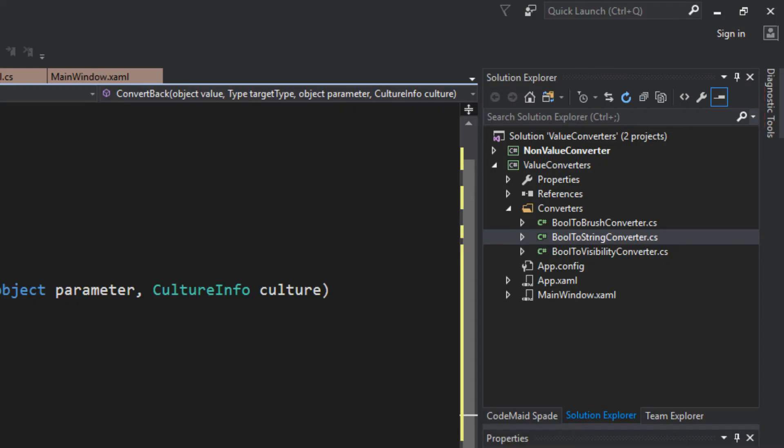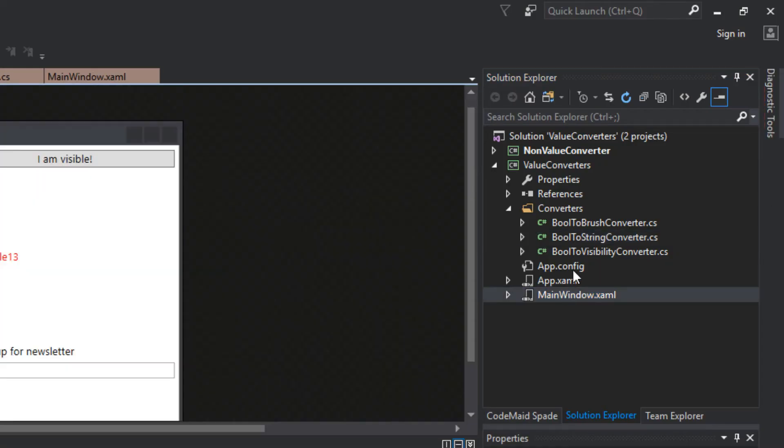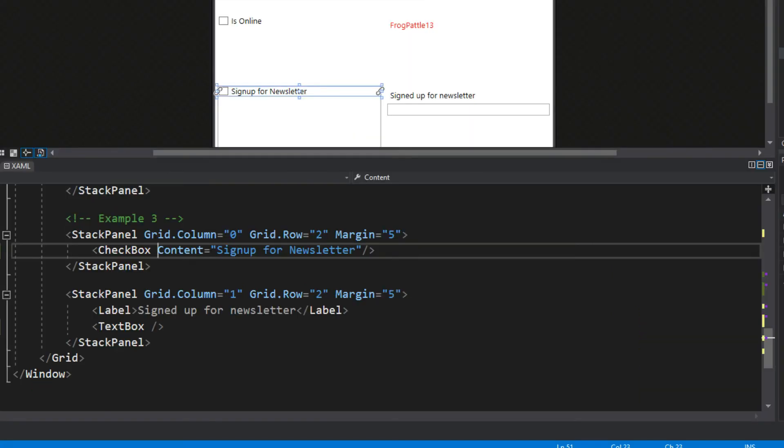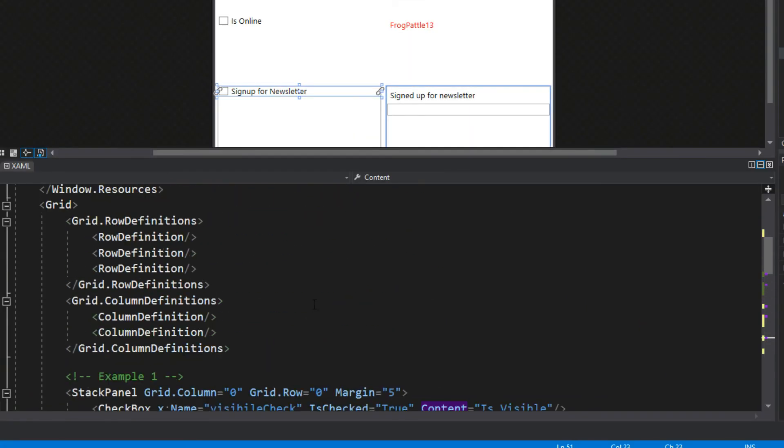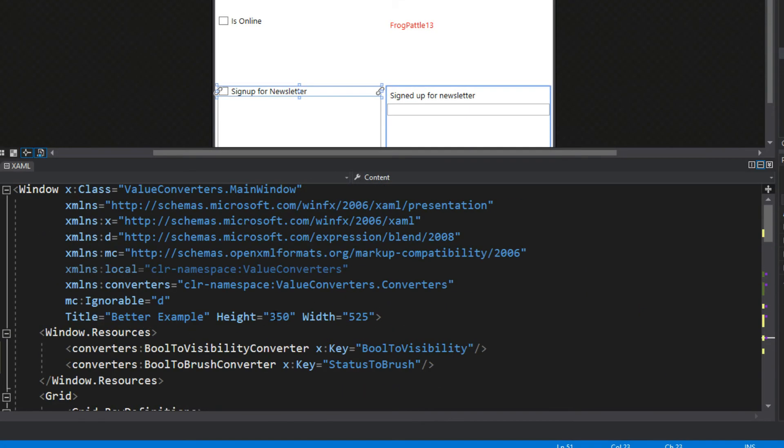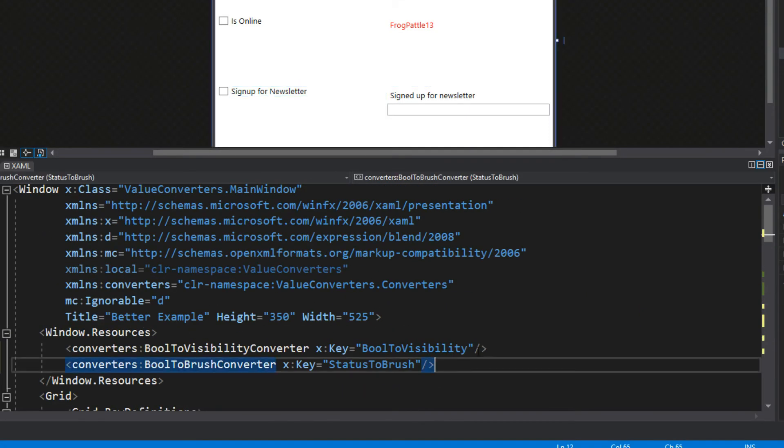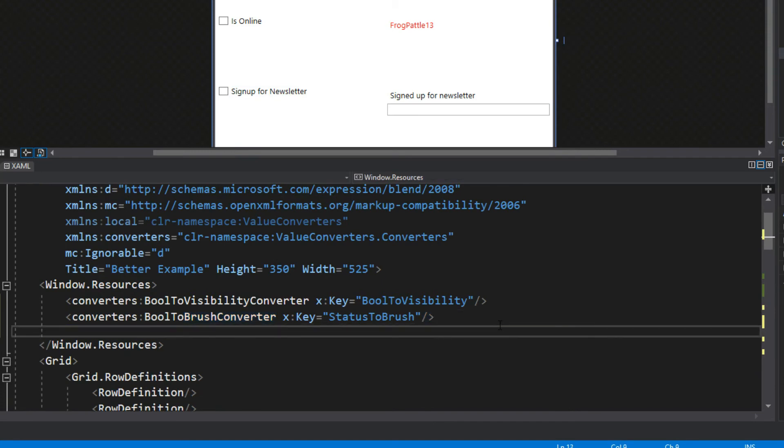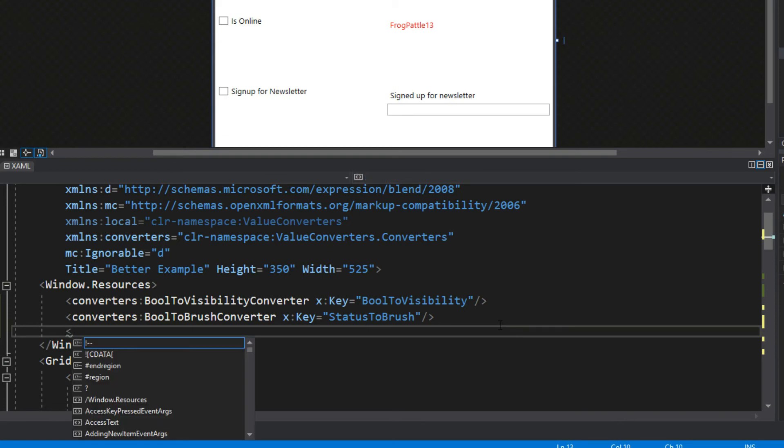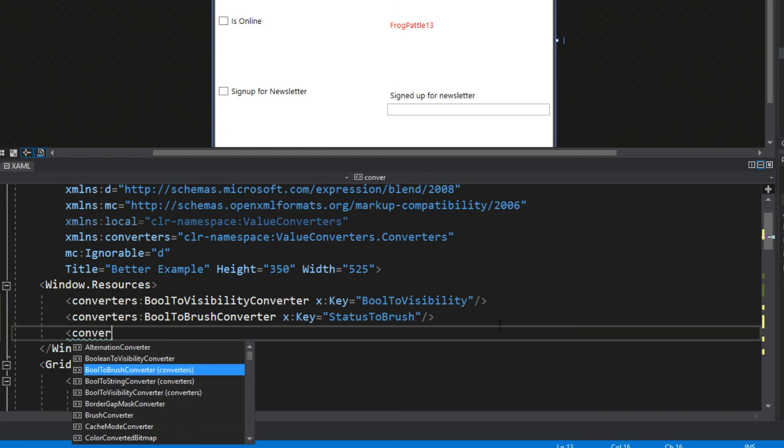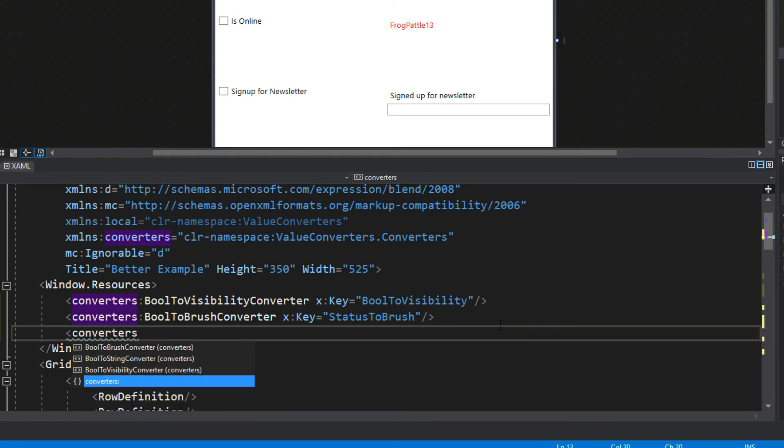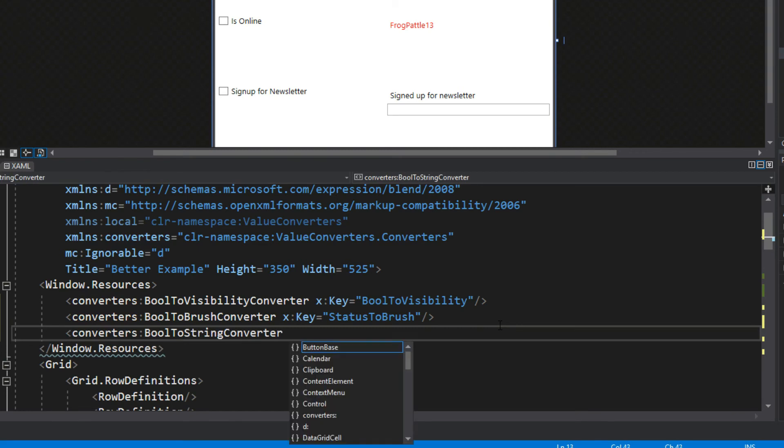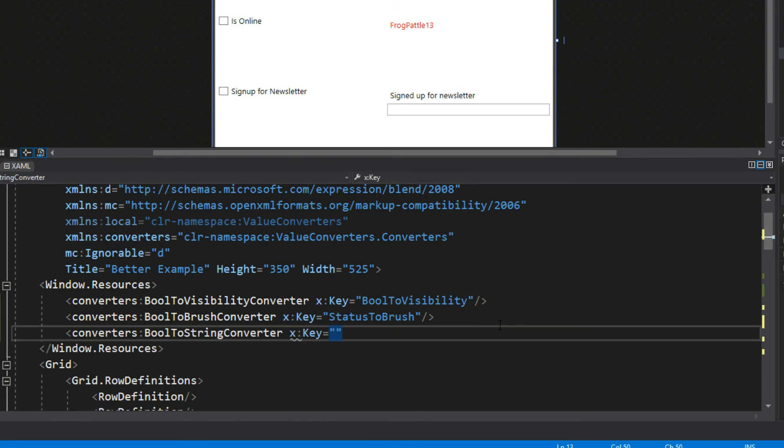We want to go over here to our main window, hop down here to our XAML and add our converter again as a resource. Now mind you, you can do this all in the app XAML if you don't want to stuff all these converters into your window, but for an example we'll just simply do this. We'll add in our BoolToString, we'll give this a key of BoolToString.